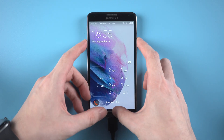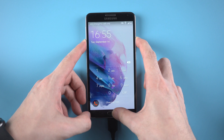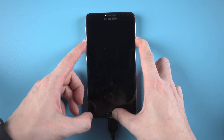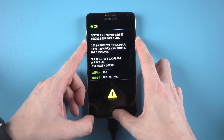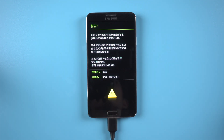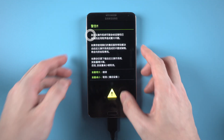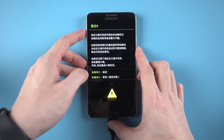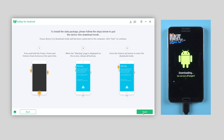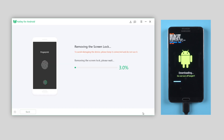Just press and hold the Power, Home, and Volume Down button at the same time. When you see the warning page, release all buttons. Then press Volume Up to enter the download mode. Then hit Start — it will begin removing the lock screen.